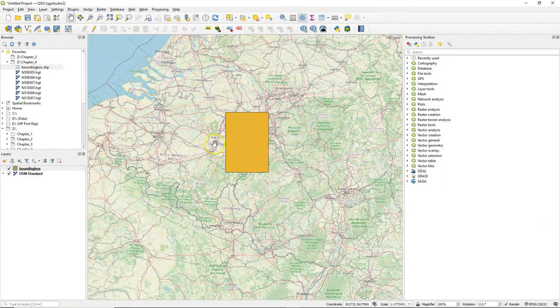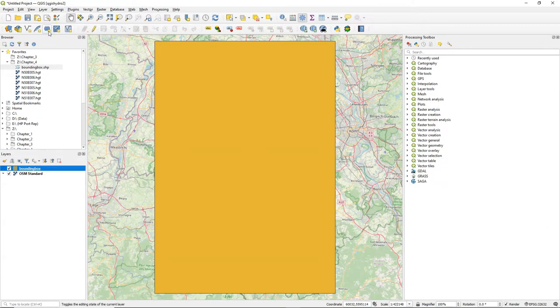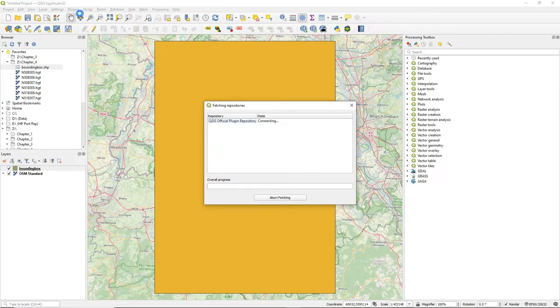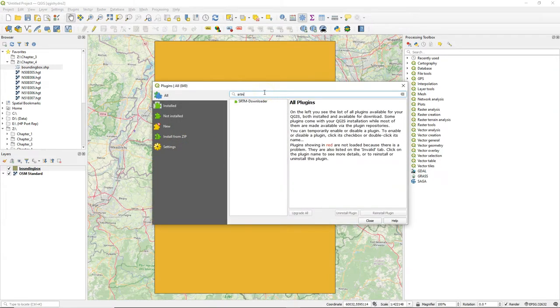Here you see where the area is and that's the area of the catchment. I zoom in to the layer and I'm going to install the SRTM downloader plugin.